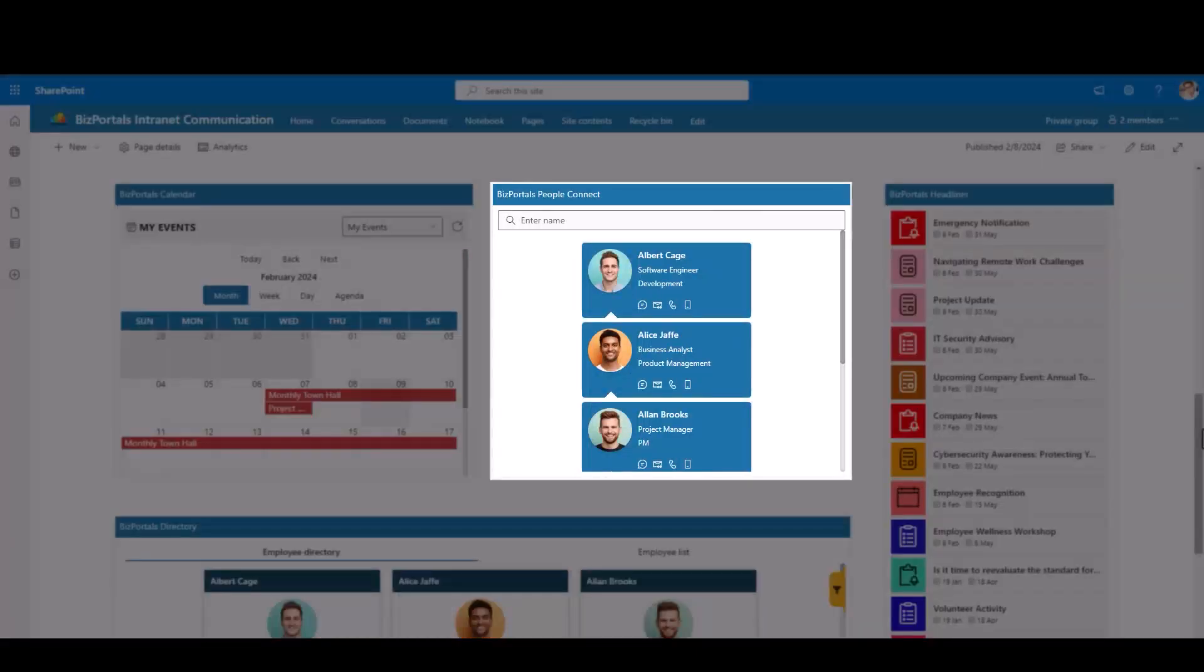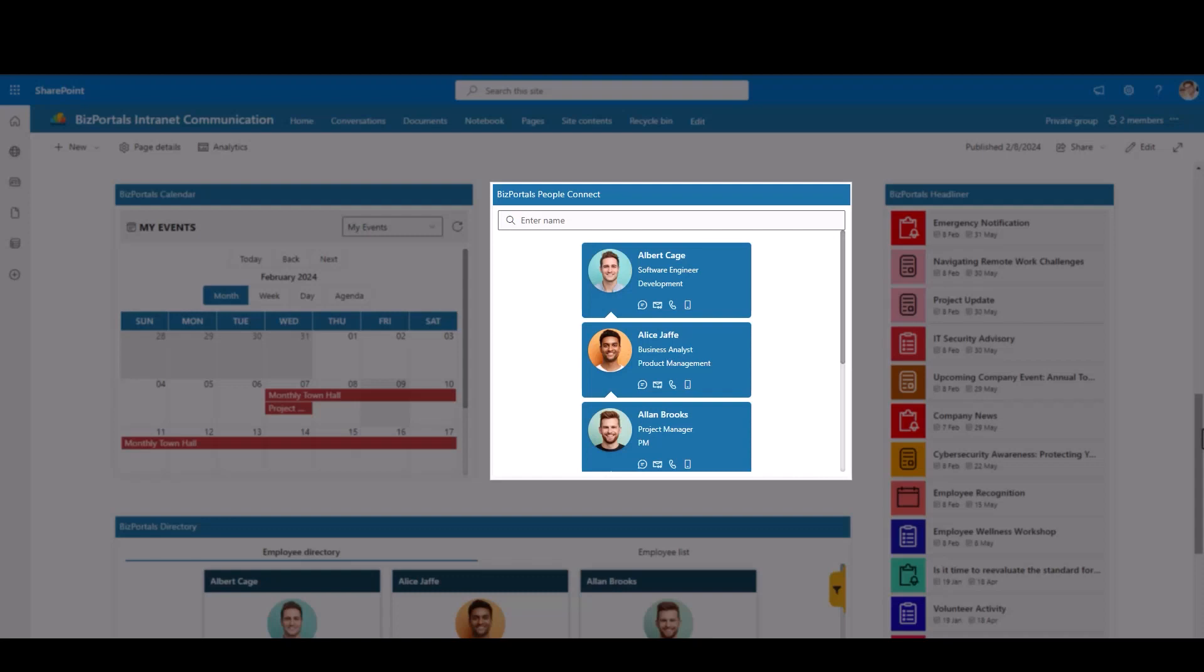Unlock smooth collaboration through BizPortals People Connect. It streamlines the search for contact details, job roles, and more information about team members, fostering heightened teamwork and communication.